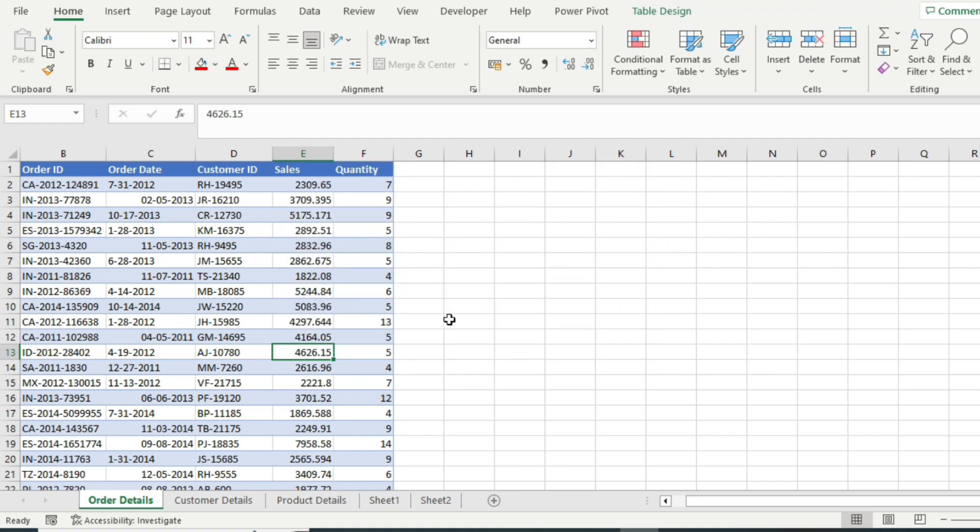This scenario happens when you import the data with a different date format than yours. In this short video, I will show you how to resolve this incorrect date detection problem in Excel.